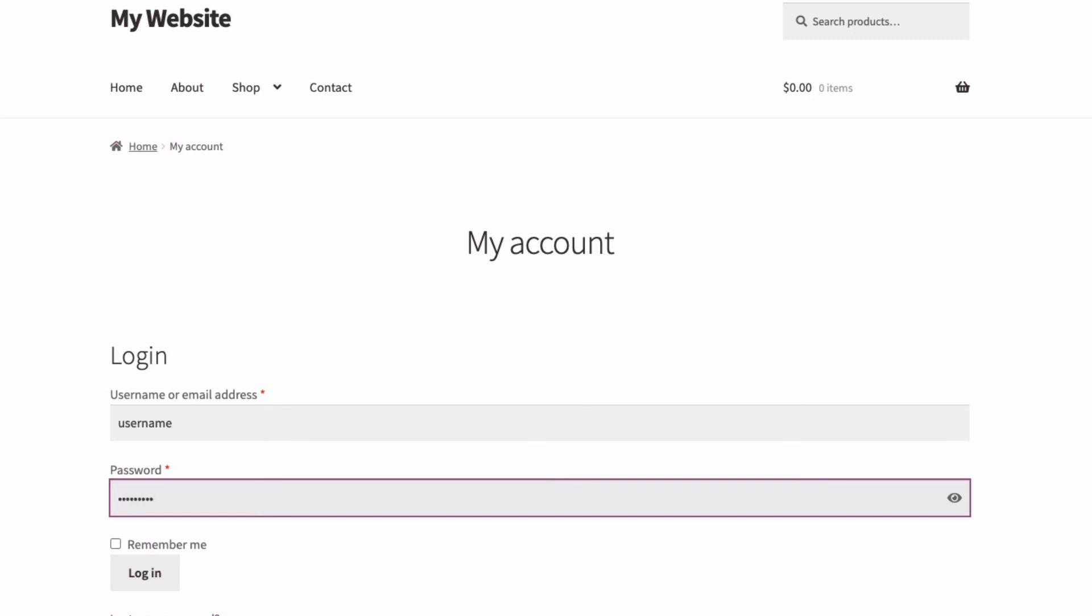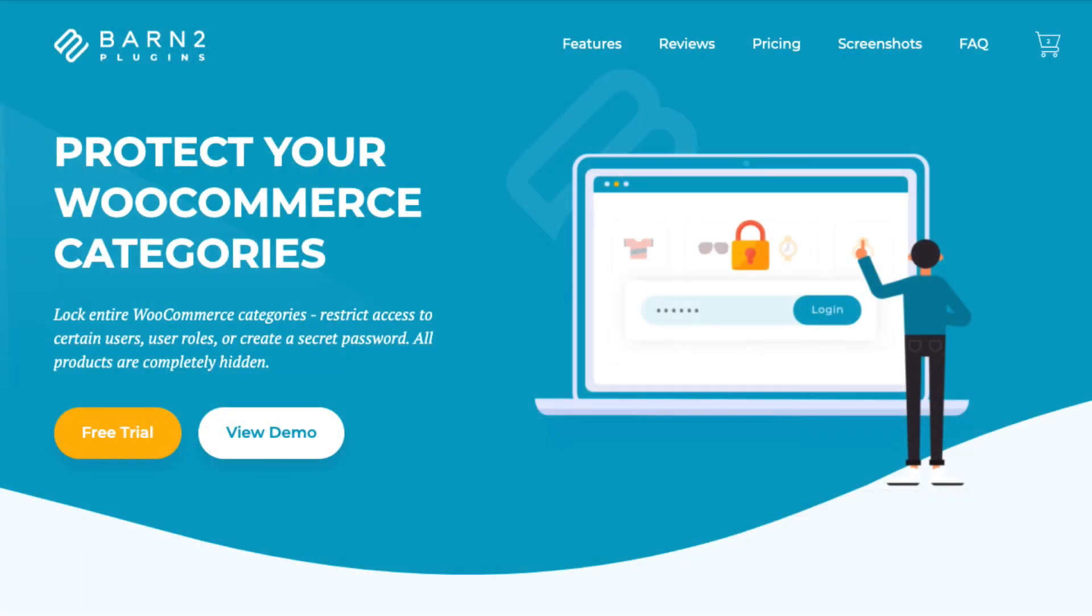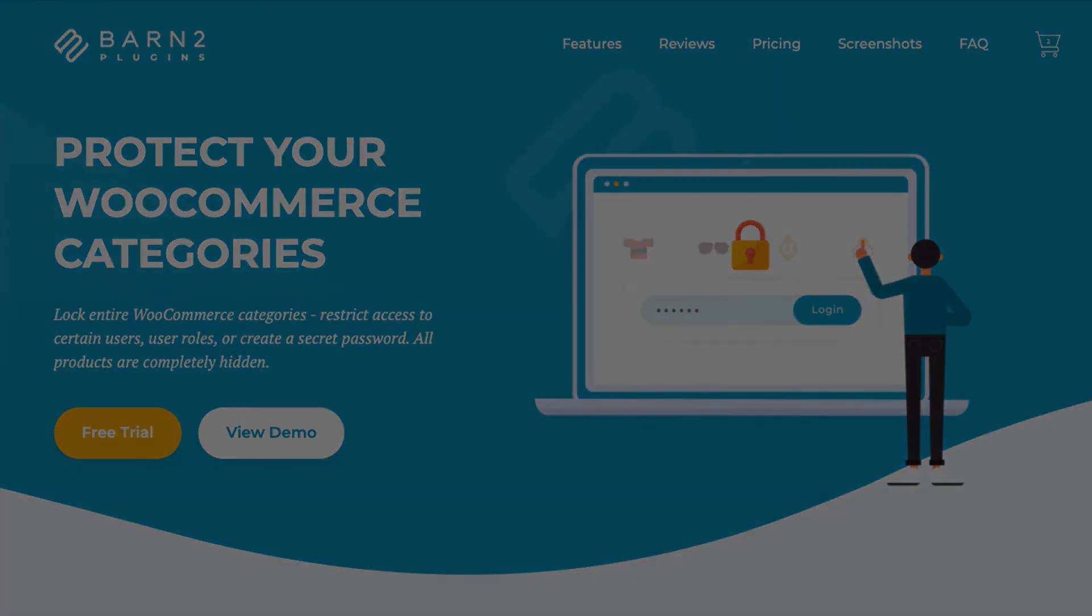And that's it. I've now created a protected area of my WooCommerce store specifically for a particular organization to view and purchase their related products. They will add to cart and checkout in the normal way using the WooCommerce standard checkout. You'll find a link to download the plugin along with a detailed written tutorial in the description below. It's a really easy way to create customer-specific protected areas of your WooCommerce site. Thanks for watching.